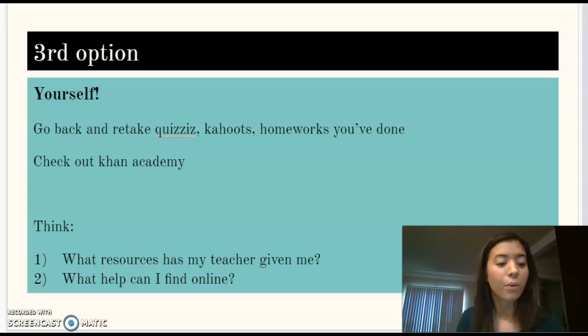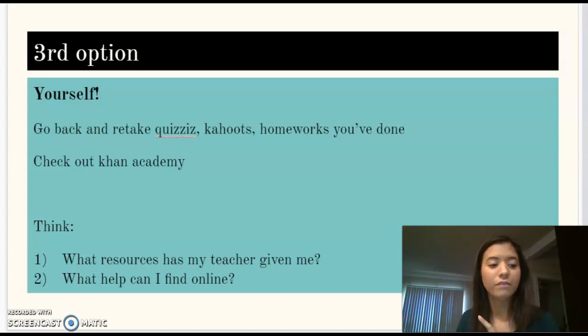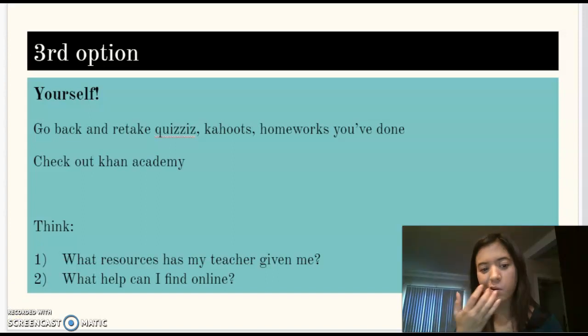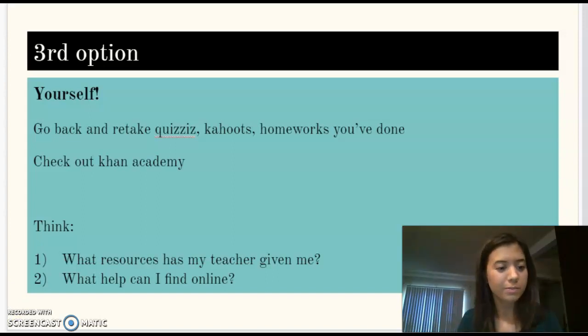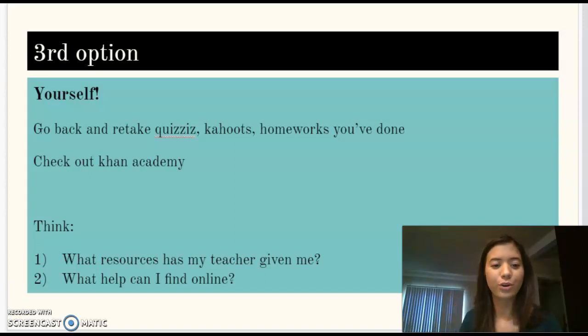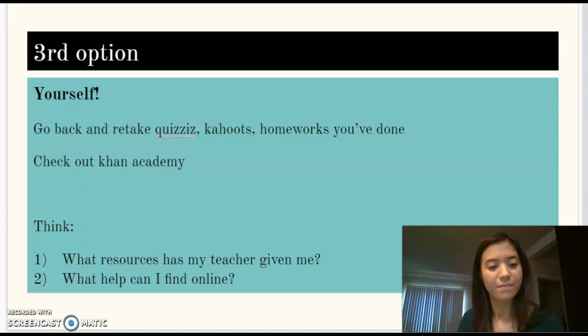Now you should have two more questions to answer, so I'm going to pause my video here and your teacher will give you some instruction. Thank you.